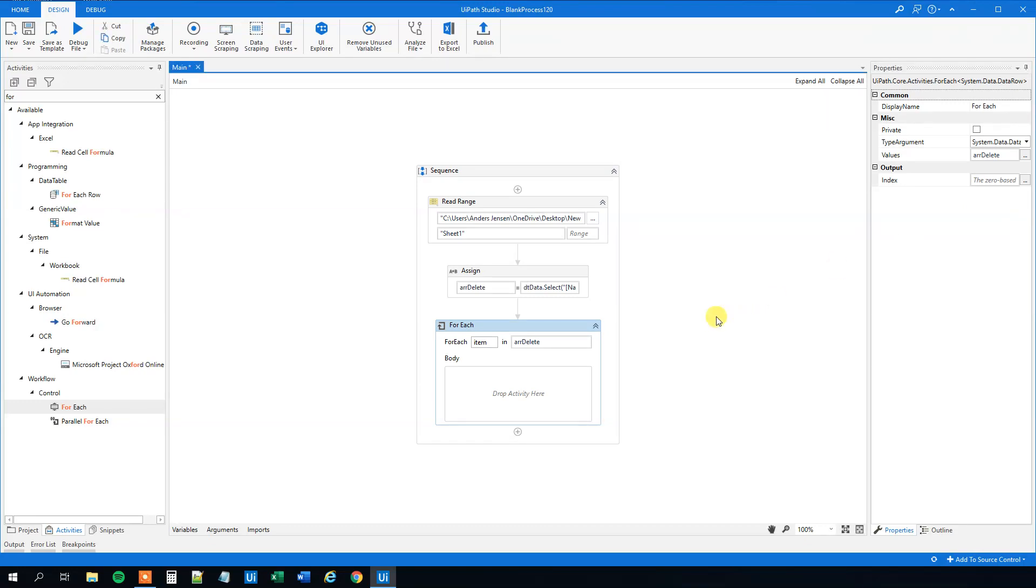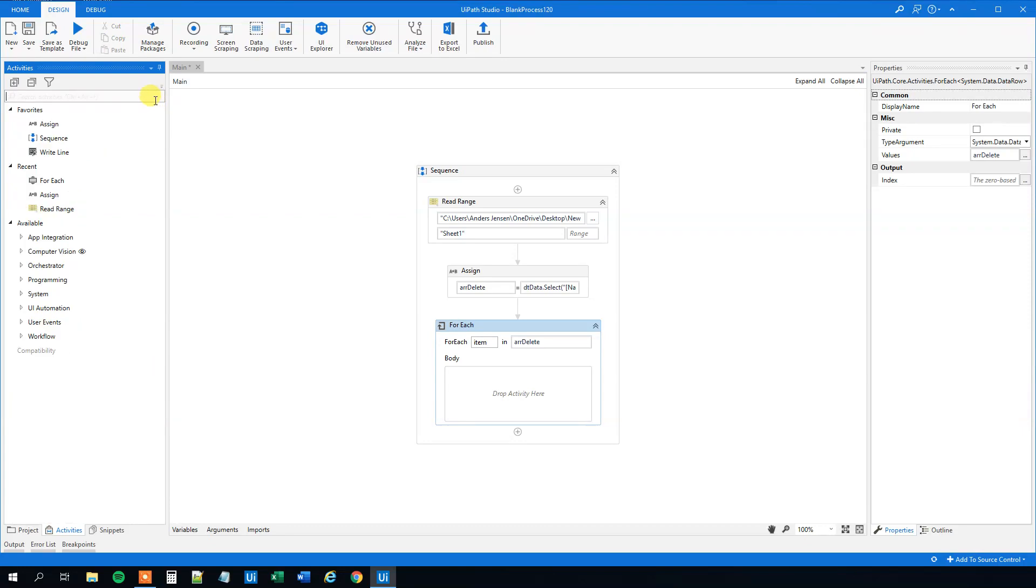We just need to have a method that deletes everything as we loop through, because that's every item. Remember, it's only the rows that we want to delete that are in this array. We will choose Invoke Method.